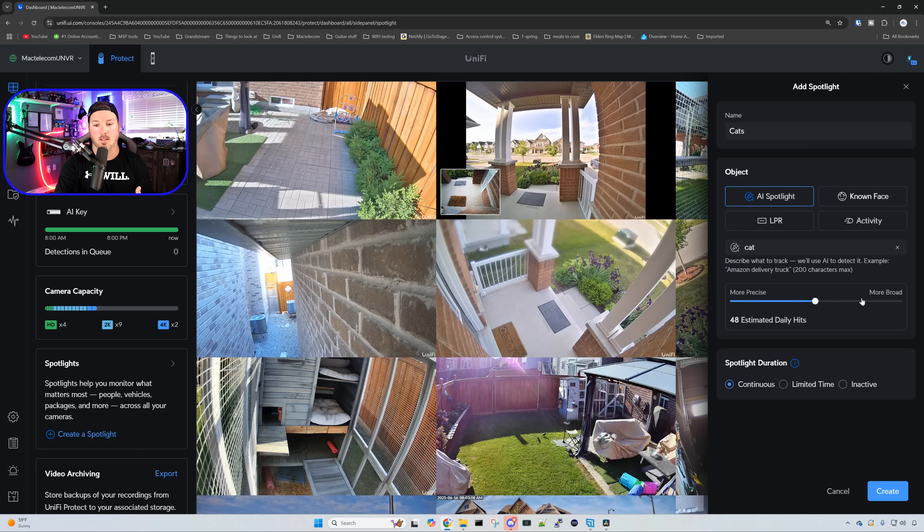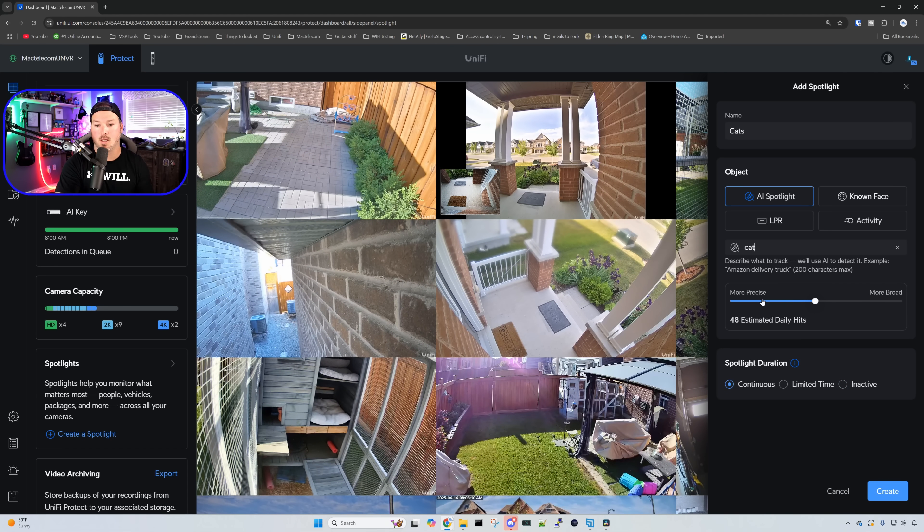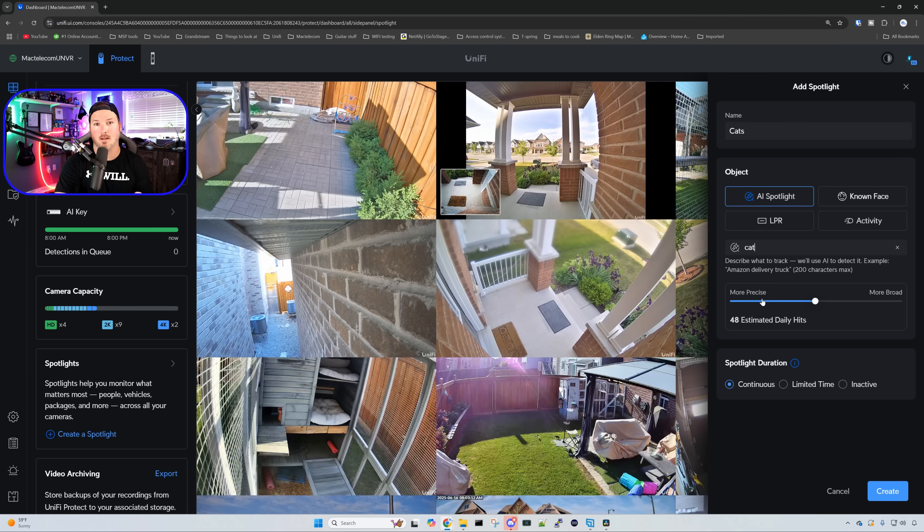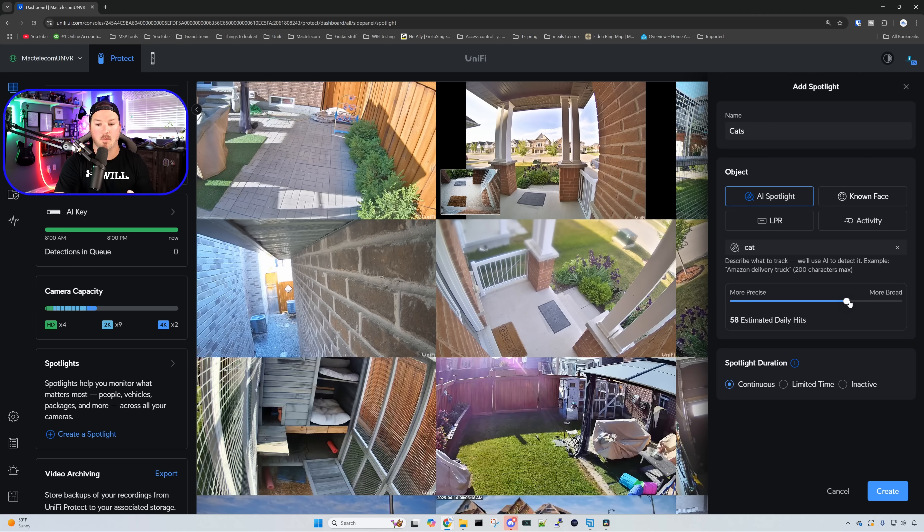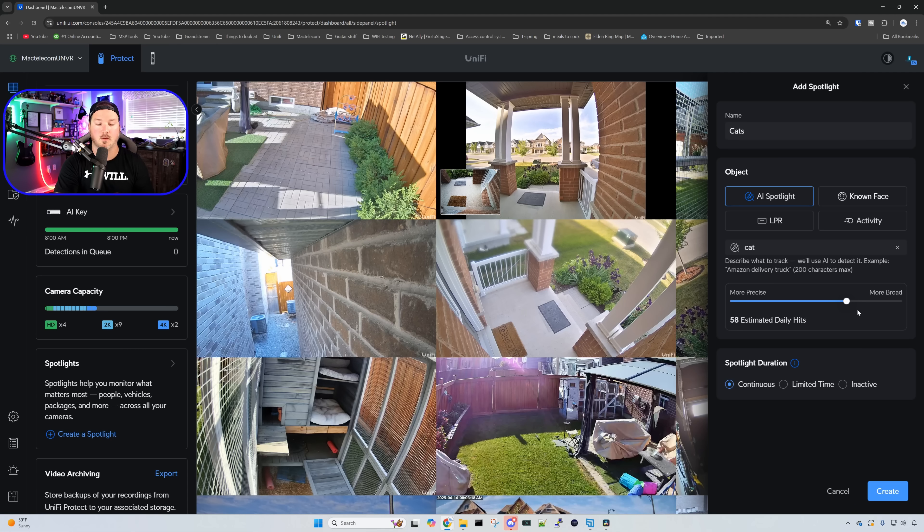We also have this little thing right here. We could be more precise, and that will give us less daily hits, or we could be more broad, and it would give us more hits. I'm going to keep it probably to about 75%.